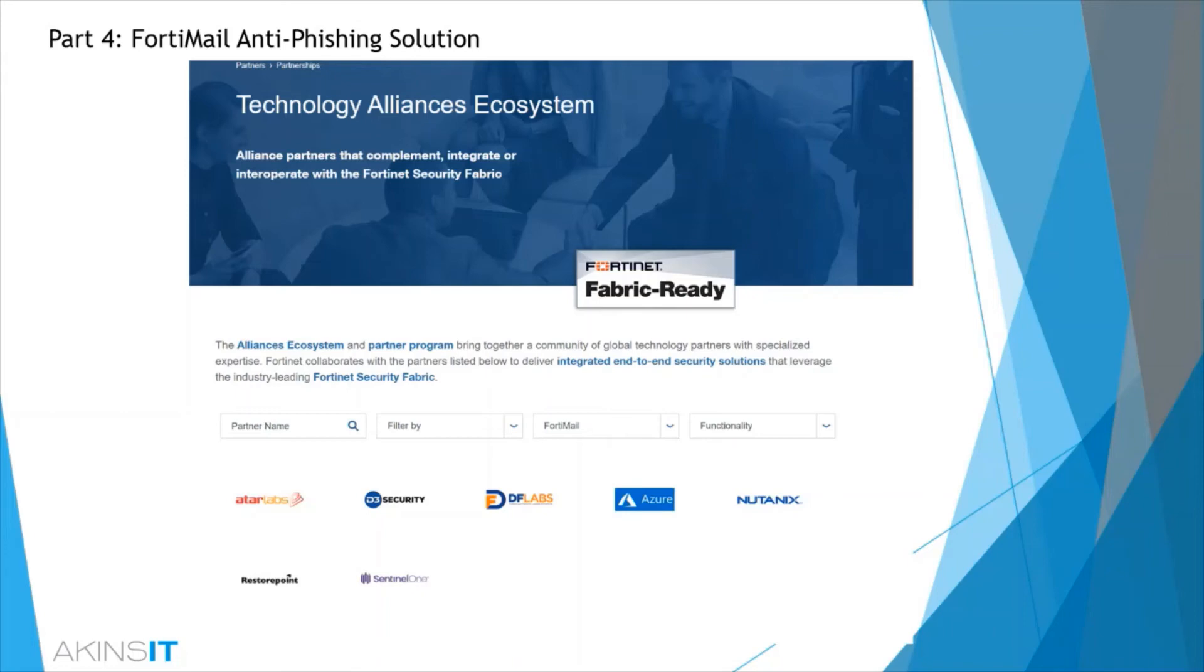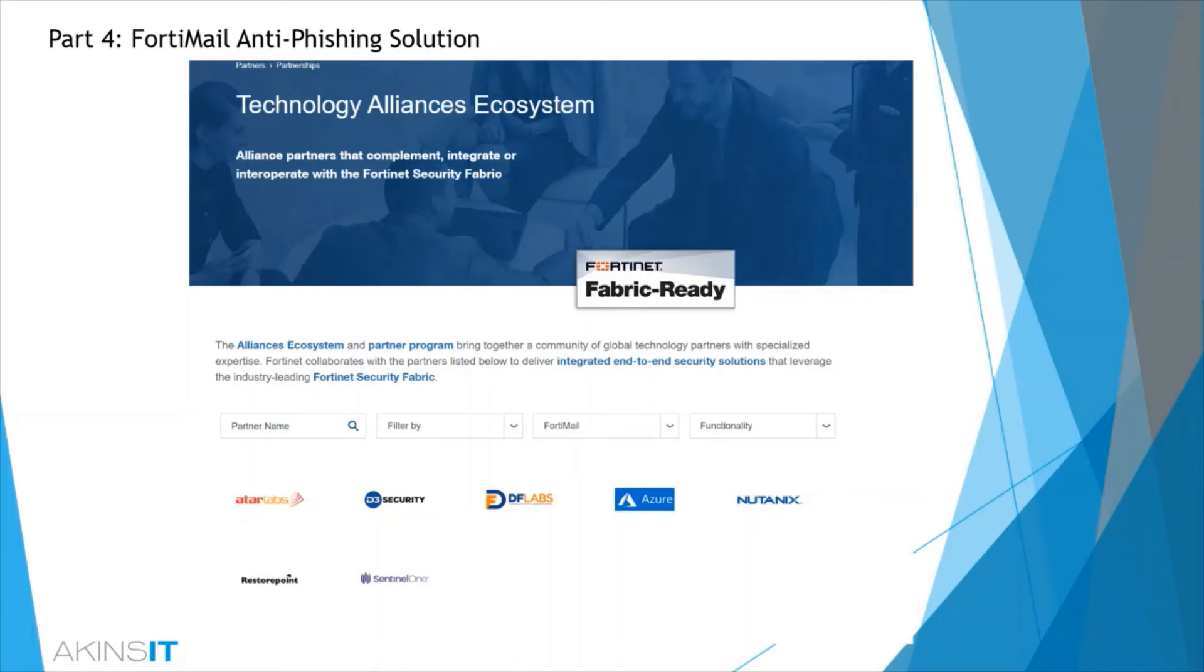While there are not as many third-party solutions directly with FortiMail, they do have an extensive list of partners that would encourage you to check out when considering Fortinet's ecosystem as a solution. In addition to this, there are some other considerations here would be that the FortiMail does support LDAP, or Lightweight Directory Access Protocol, and single sign-on, which seamlessly allows end users into their personal user portal.